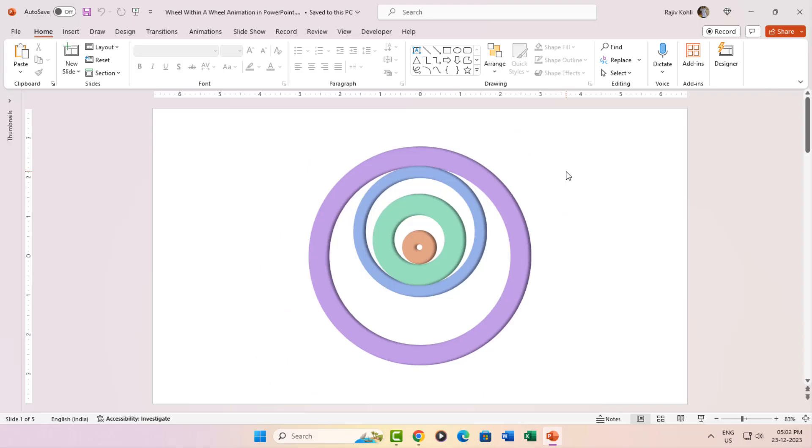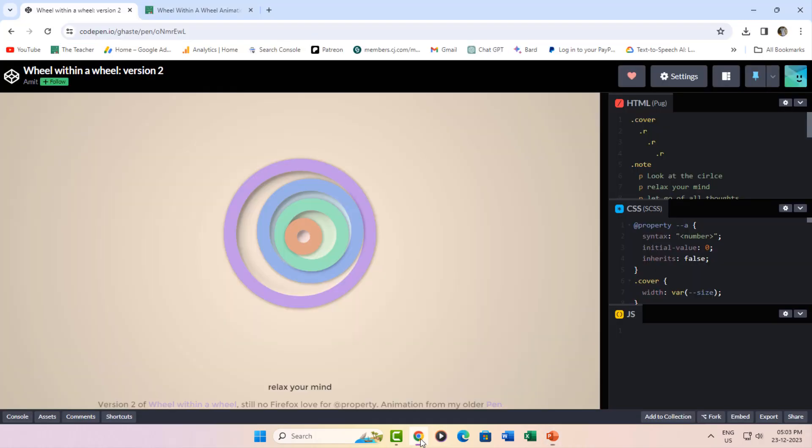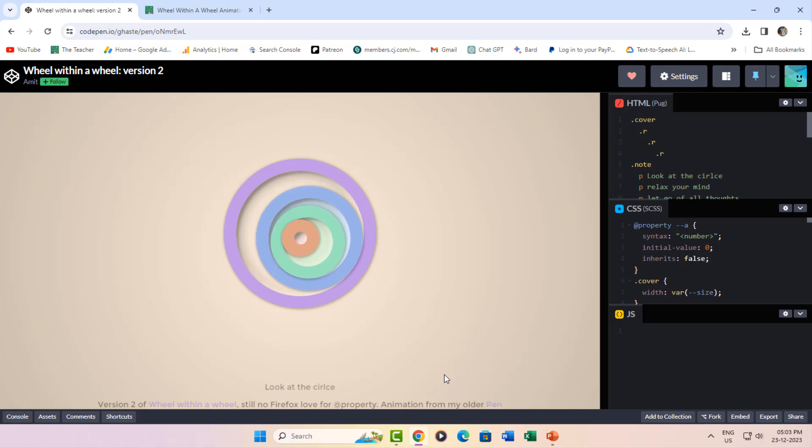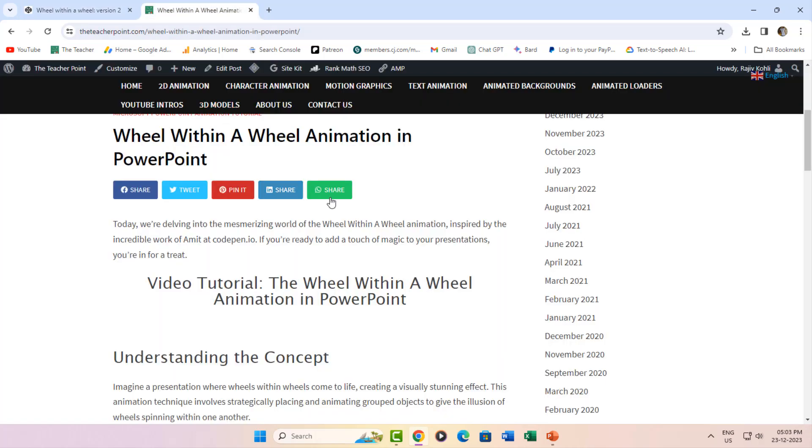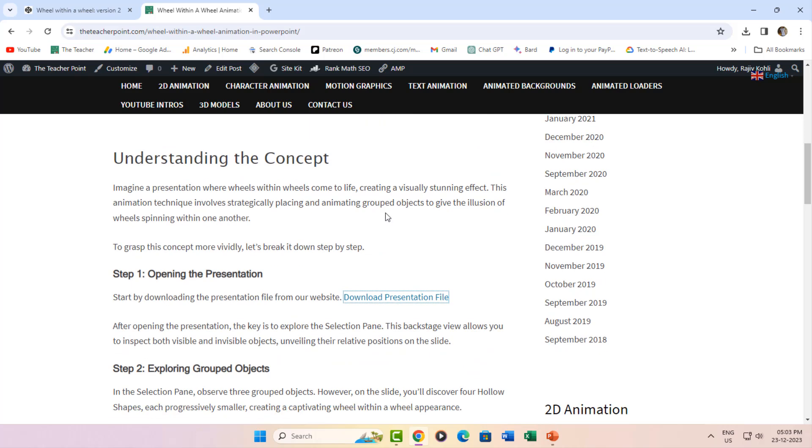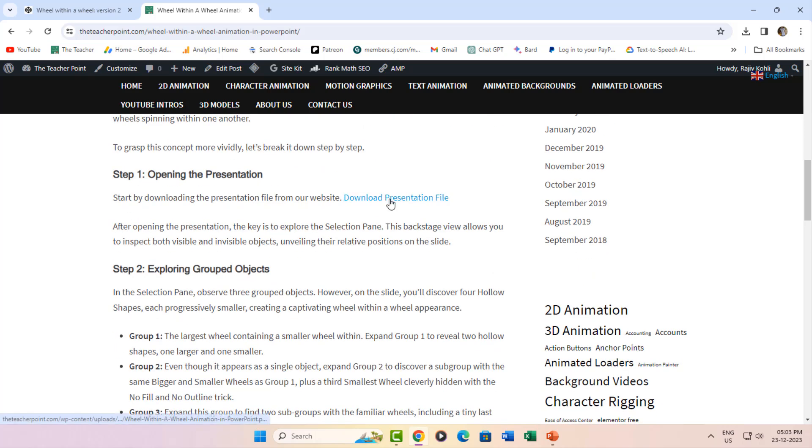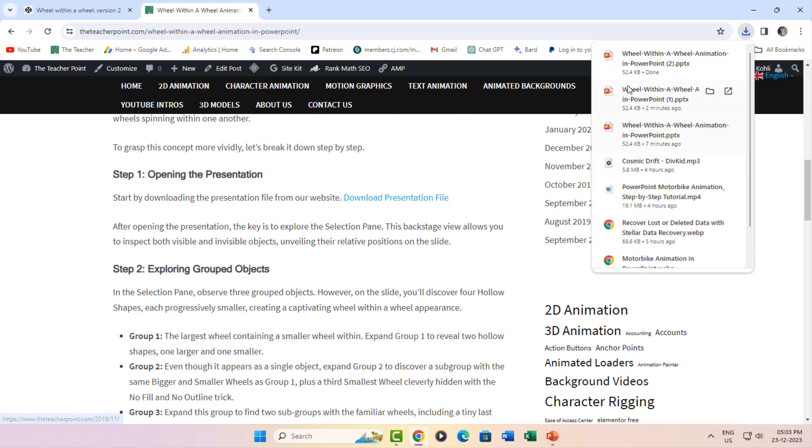Hey there, welcome back to The Teacher. Today, we're diving into the fascinating wheel within a wheel animation inspired by the incredible work of Amit at Codepend.io. Exciting stuff, right? You can snag this presentation and all our PowerPoint goodies for free on our website, just check out the links in the video description.